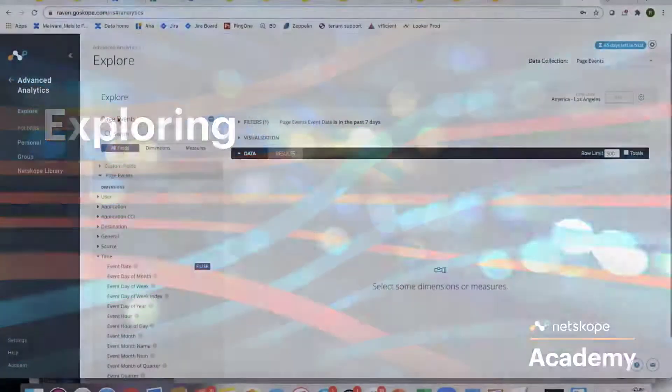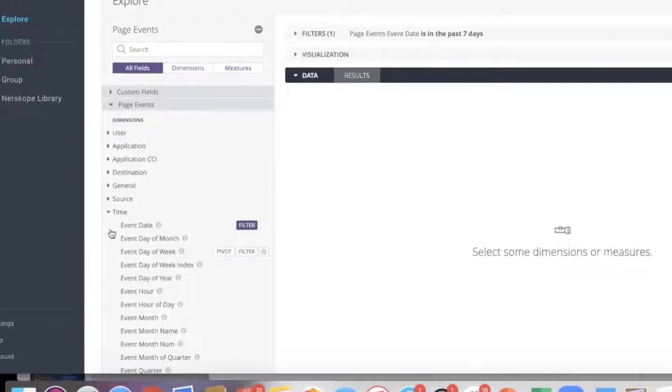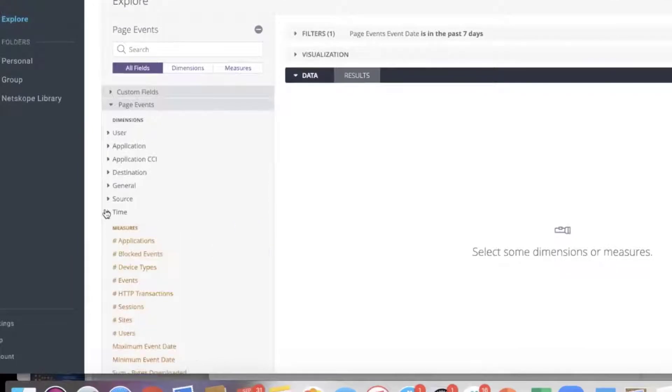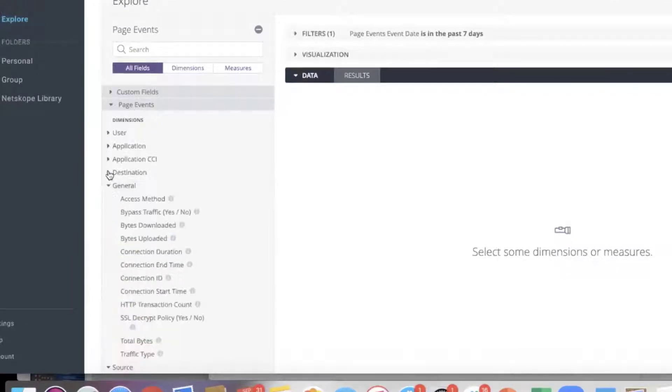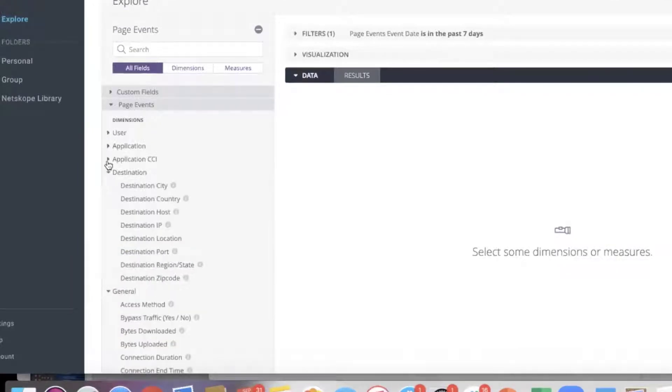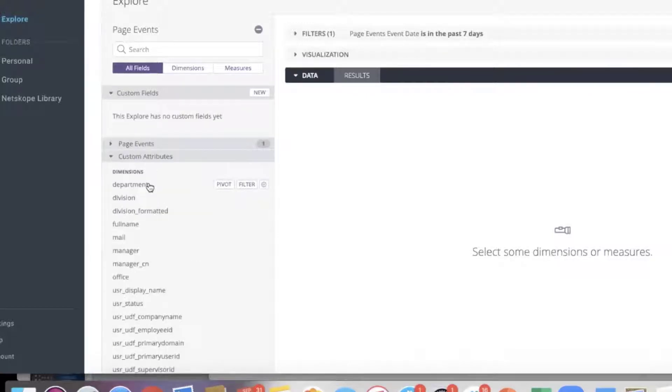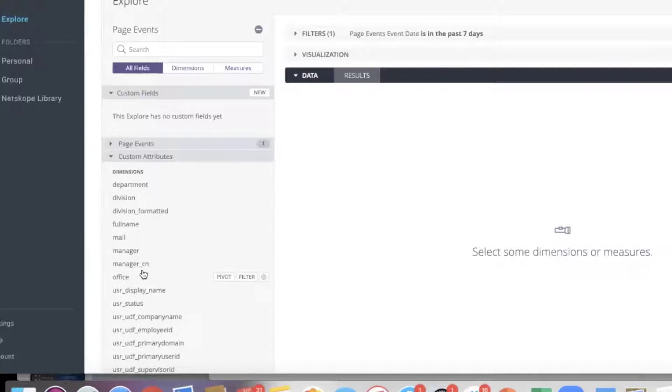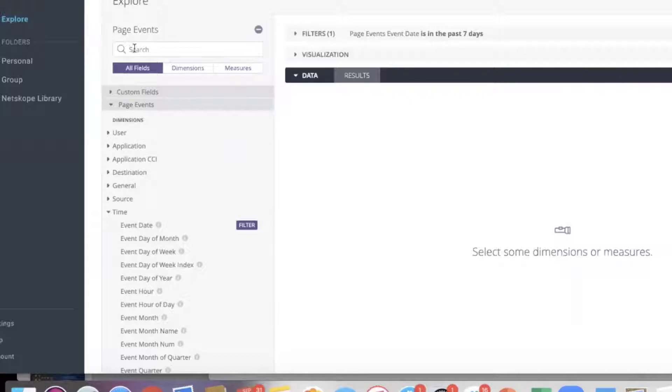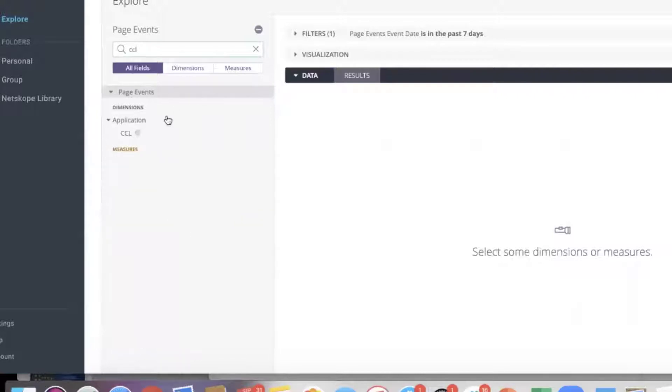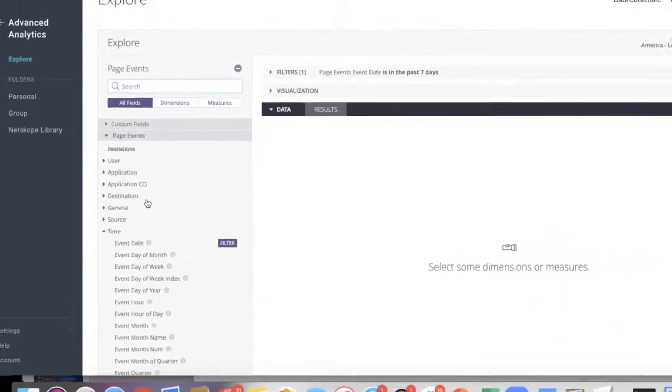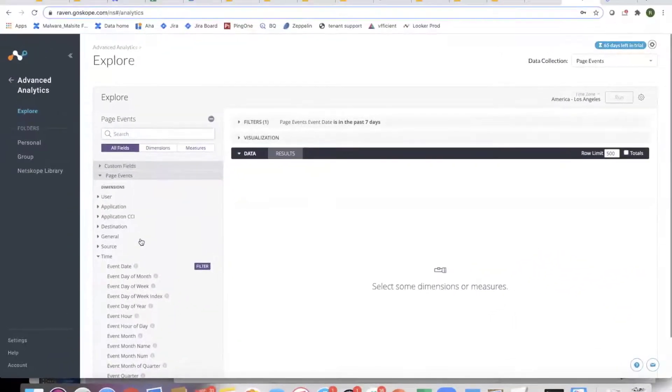On the left nav, if I open this up, these are all the fields from page events. The custom attributes are what we pull in from the customer's active directory, things like manager, department, and so on. You can search through any of these fields. I can type in CCL, for example. The search filter is there because right now there are a lot of fields, so the search comes in handy.